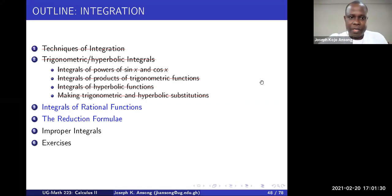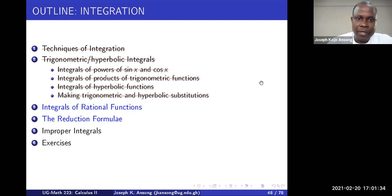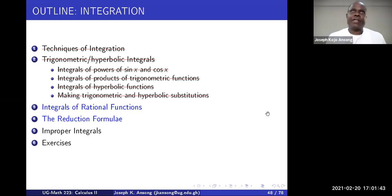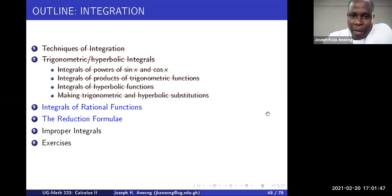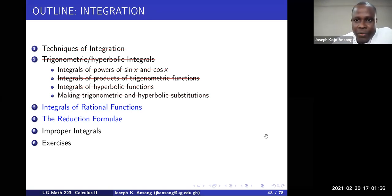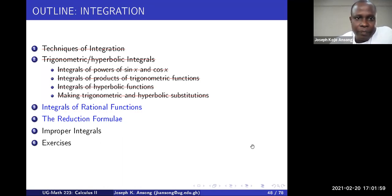Hello once again. Welcome to this lecture on integration. We are continuing with our lecture on integration. In our last lecture we covered integration of trig and hyperbolic functions. We looked at how to substitute trigonometric or hyperbolic functions into radical expressions, reduce them or simplify them into expressions we can easily integrate.